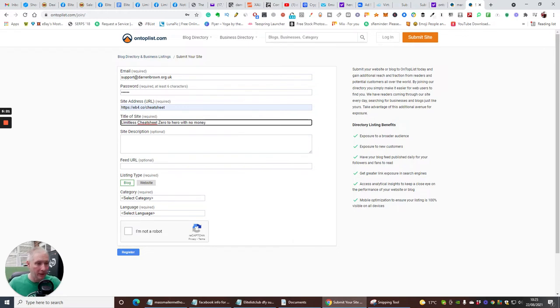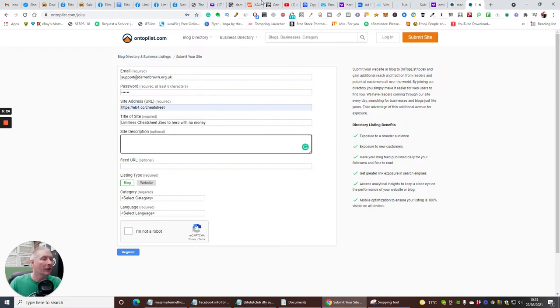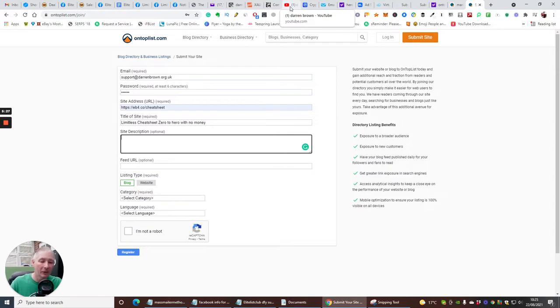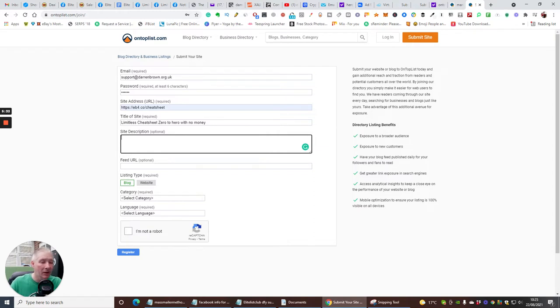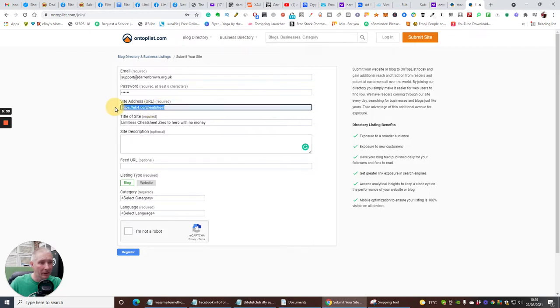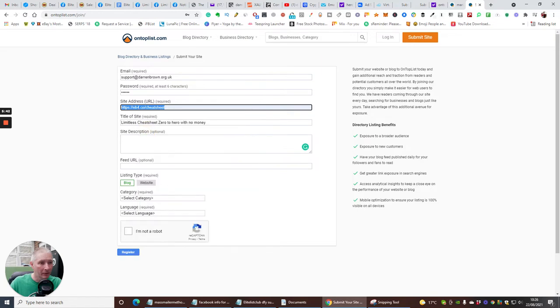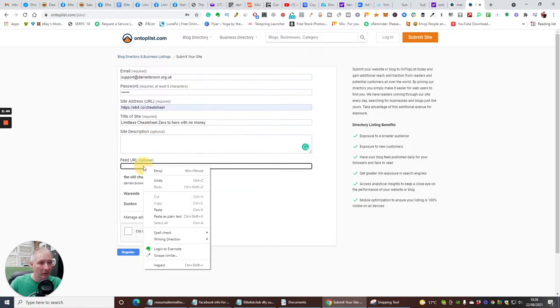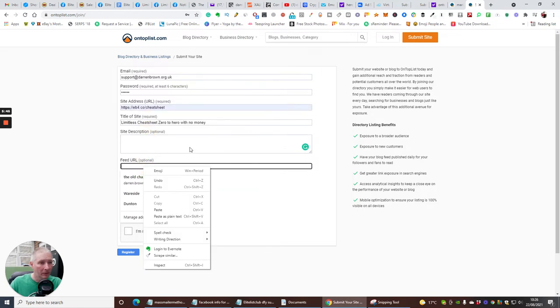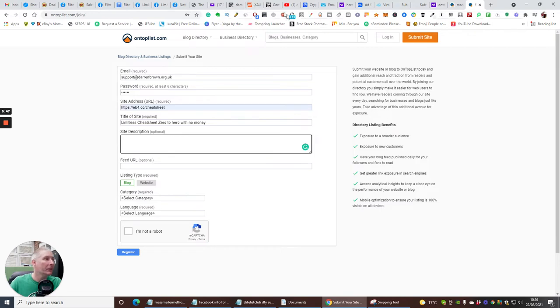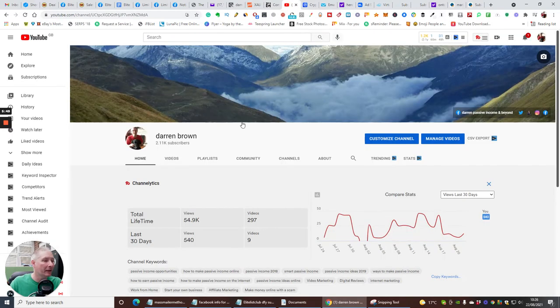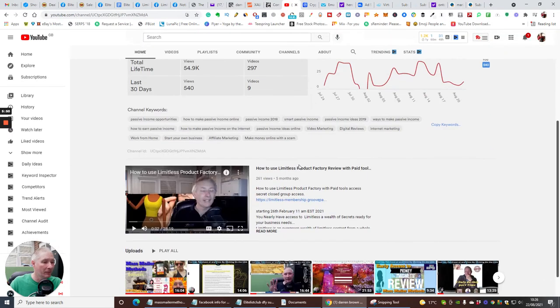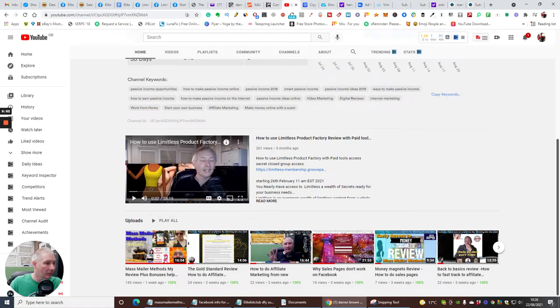And I can put zero to hero with no money, which you can. Site description, so if I wanted something like site description, now what I would do is I would either write something down which I want to put on there, what it can do, how it can help, etc. And then I would put the feed URL, which is optional, which I think to be honest it would be this one here. So I can just copy this, pop that in there as well. It's optional, so I'll leave that.